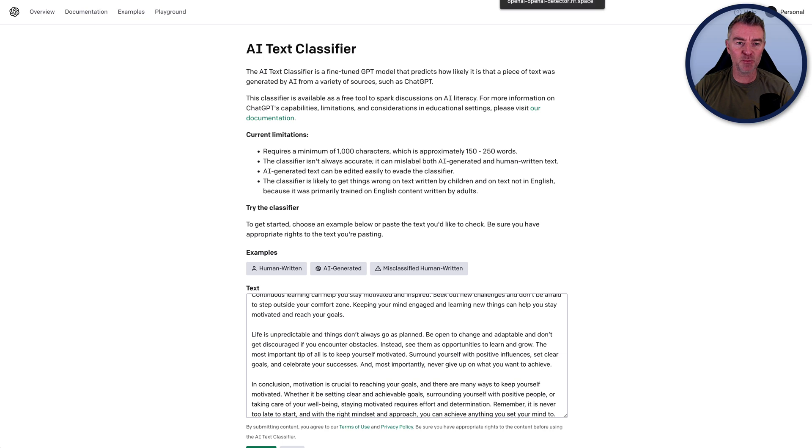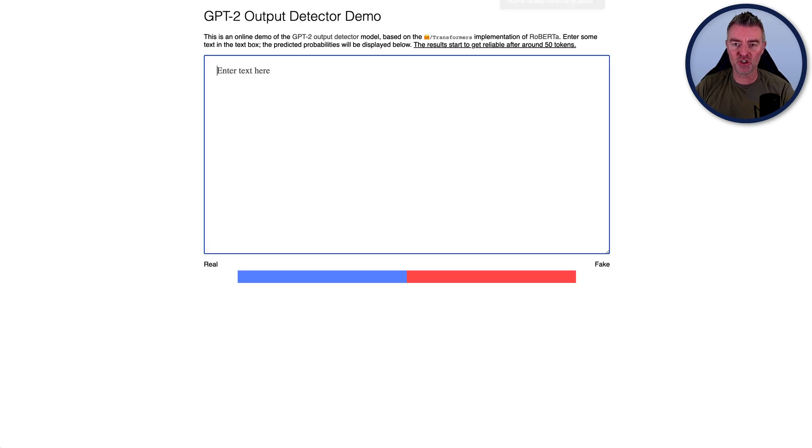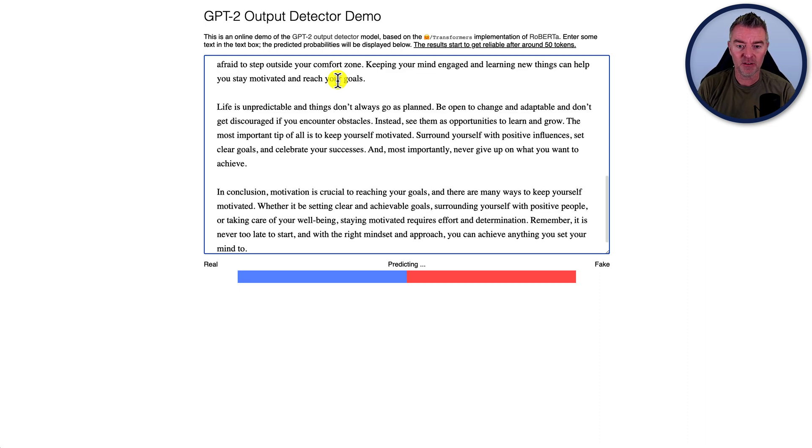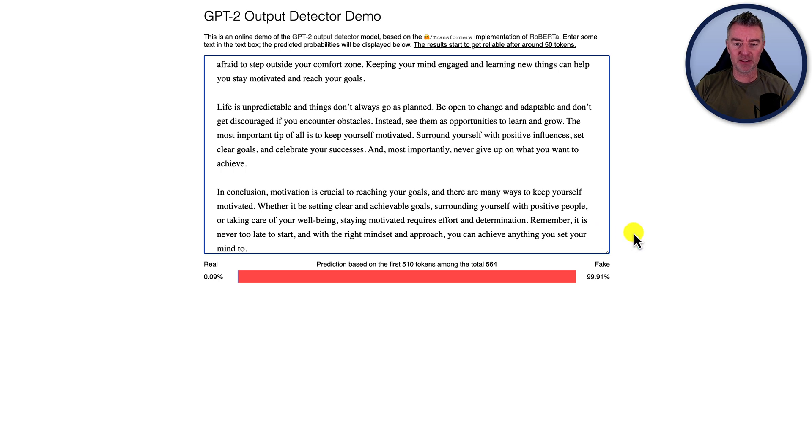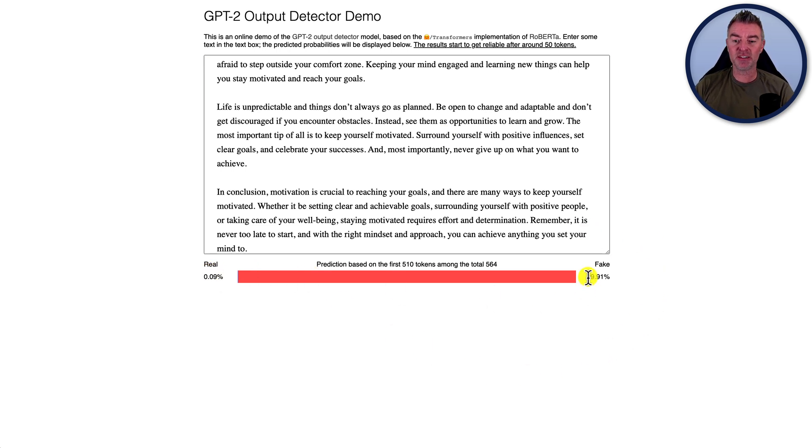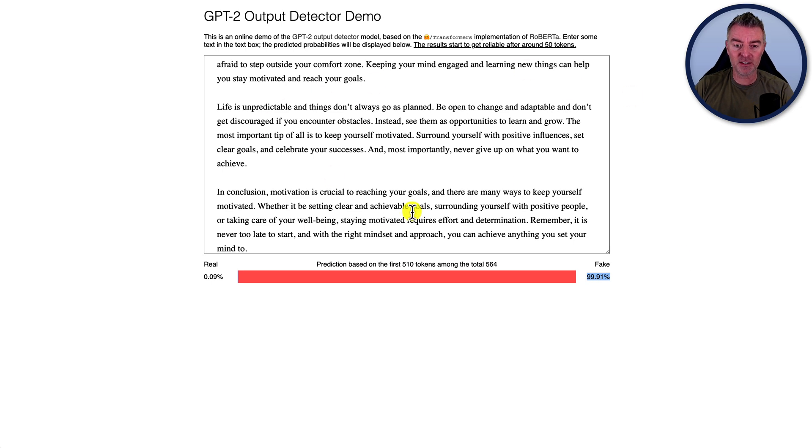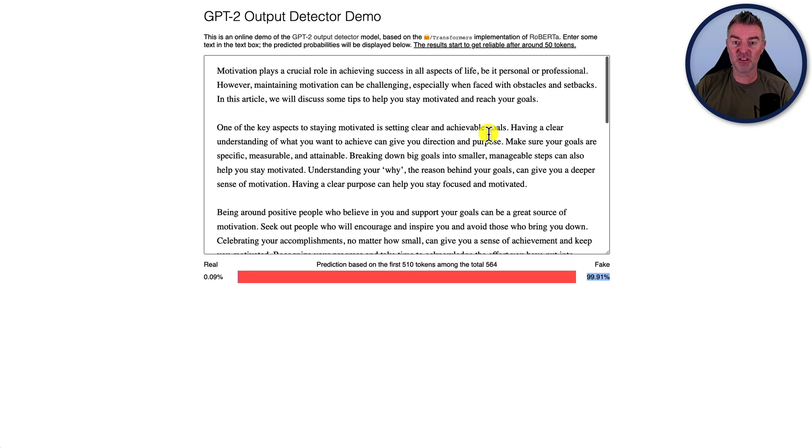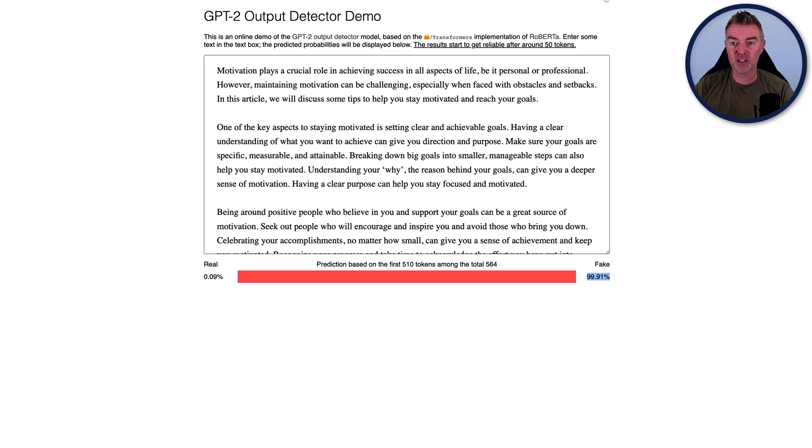Let's move on to our next one, which is GP2 output. Now this one is the one by hugging face and it's very nice and clean, very easy to do. And you just paste the content in and there you go. It's saying 99.91% fake. So this is a very good one here. And this is very simple and easy to use. As you can see, you just paste it straight in.